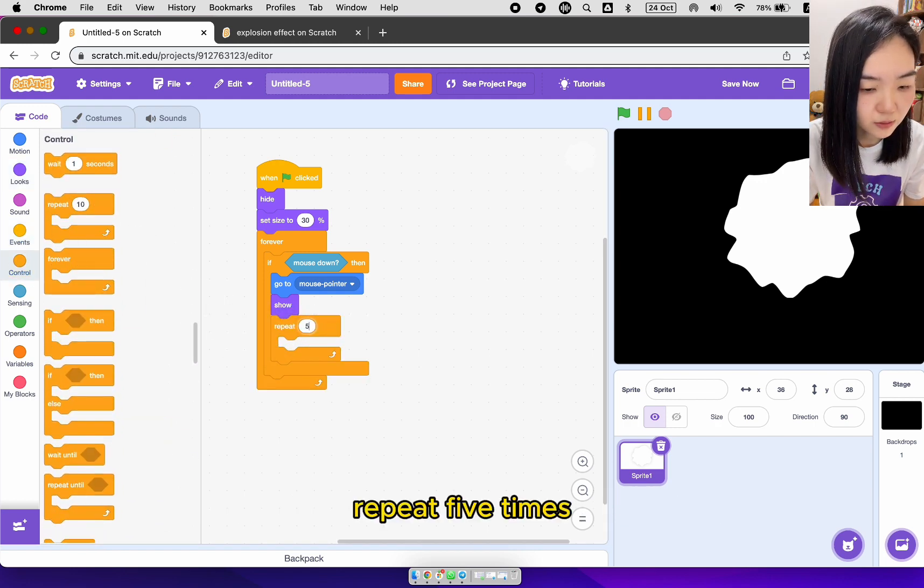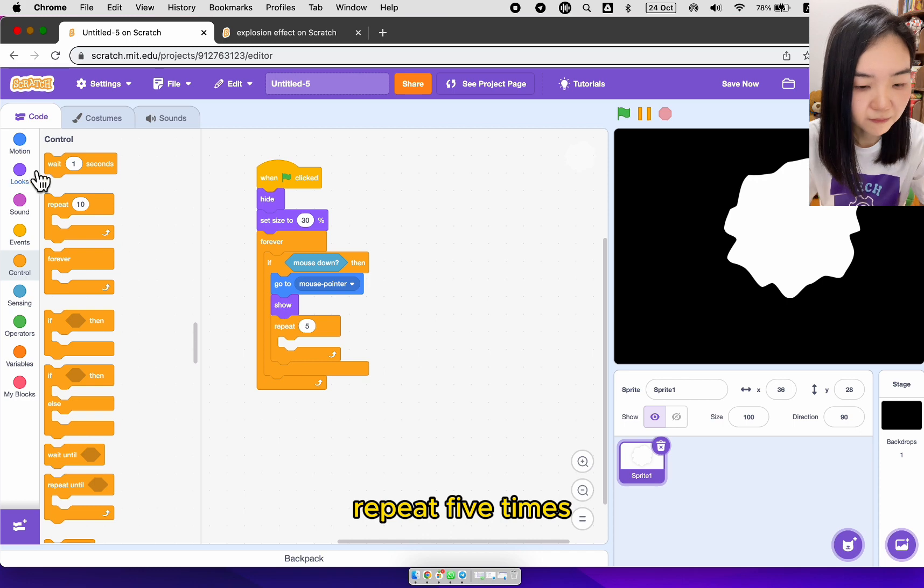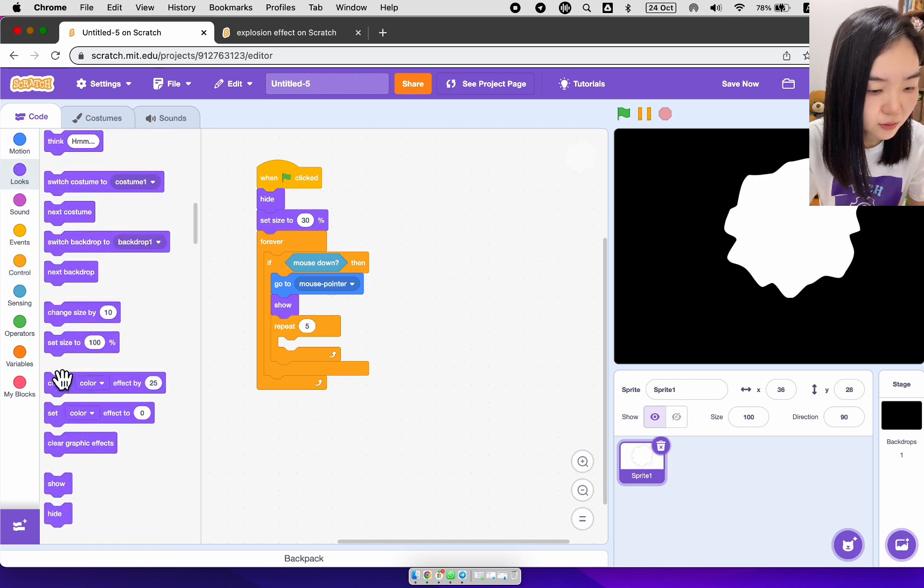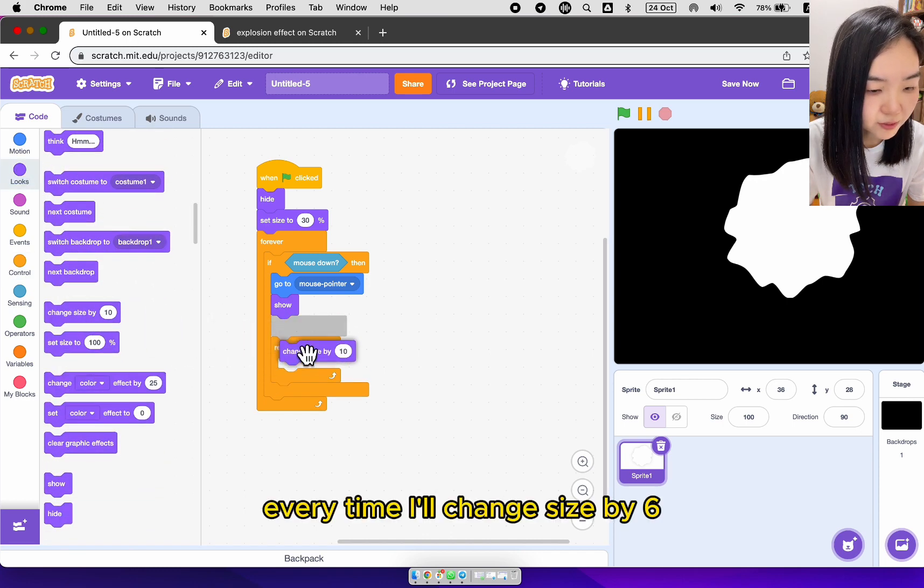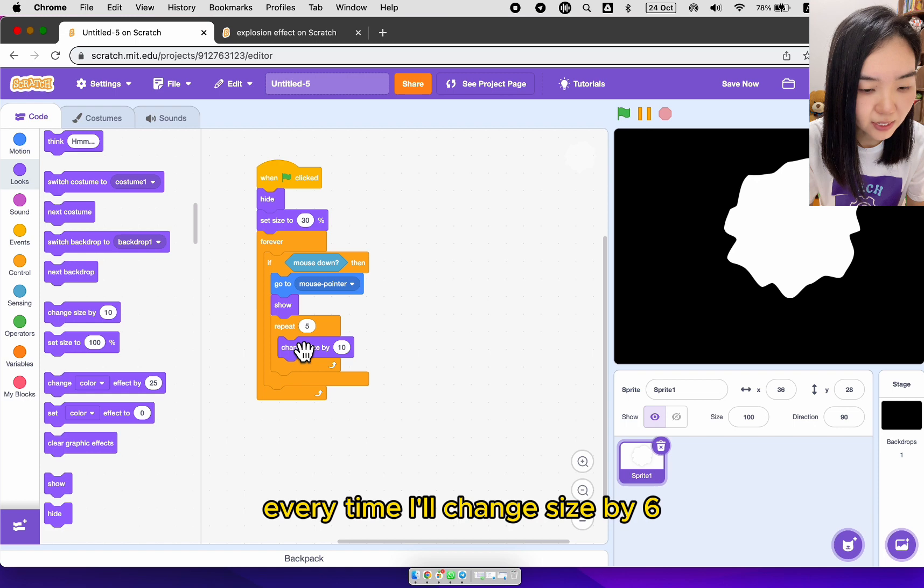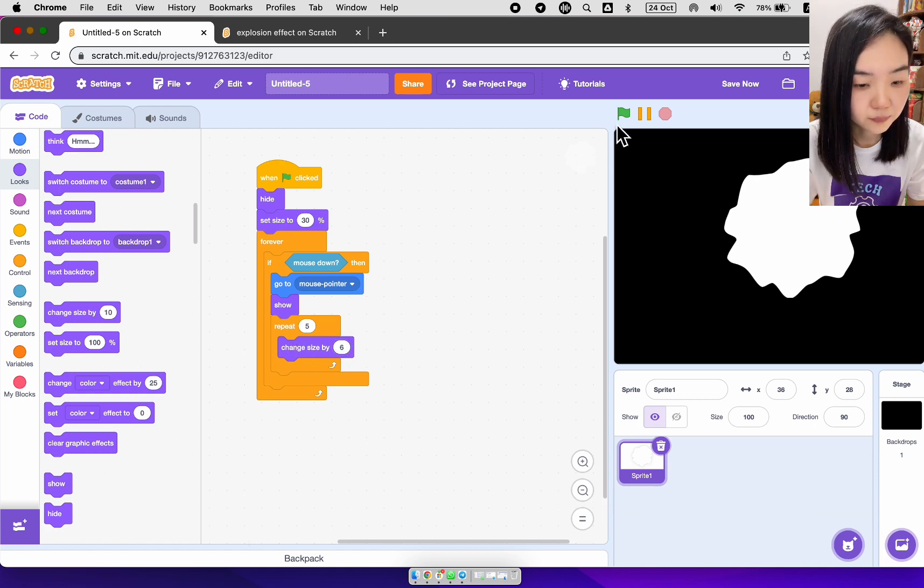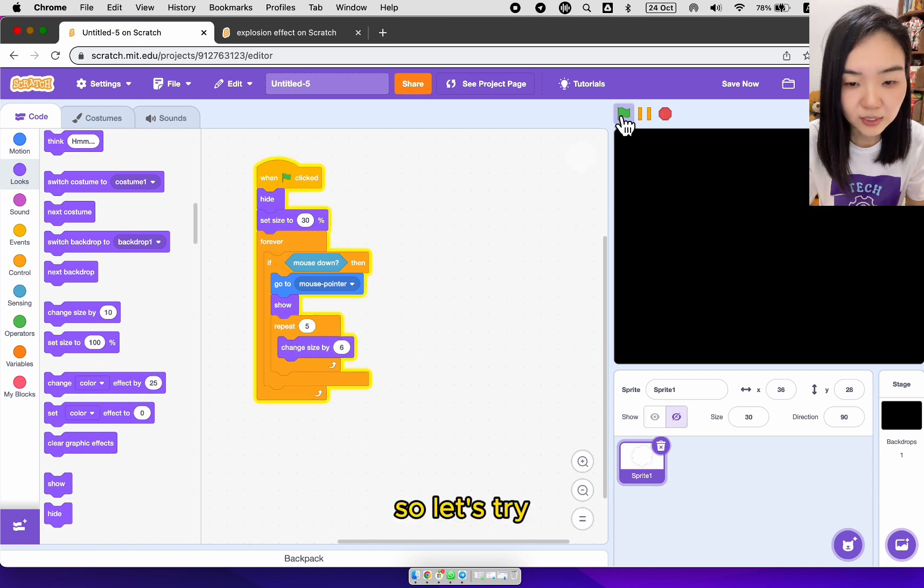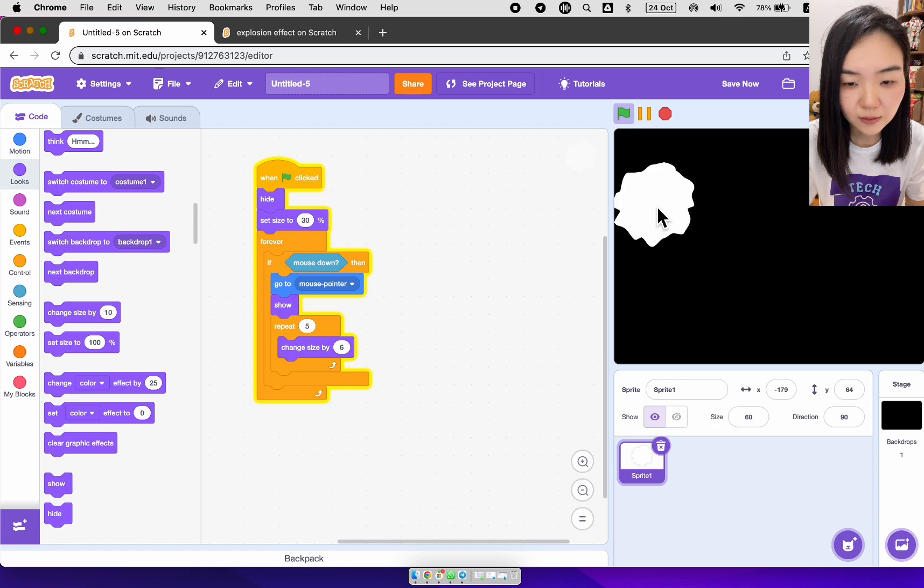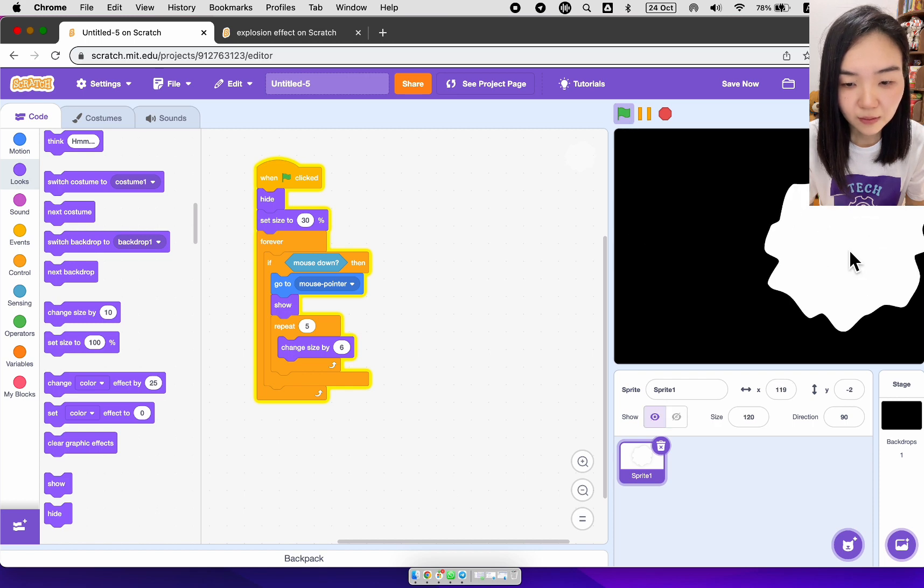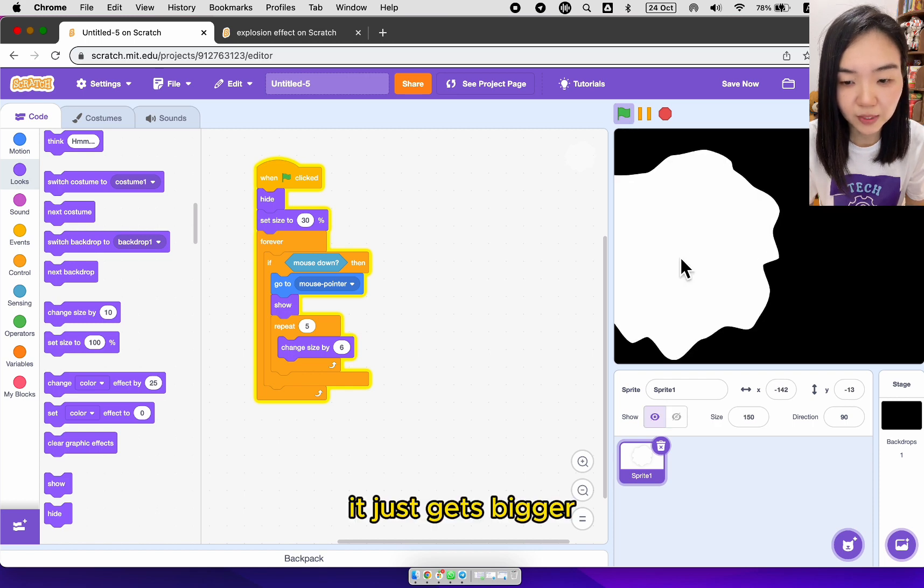So let's try this. Repeat five times. Every time I'll change size by six. So let's try. It just gets bigger.